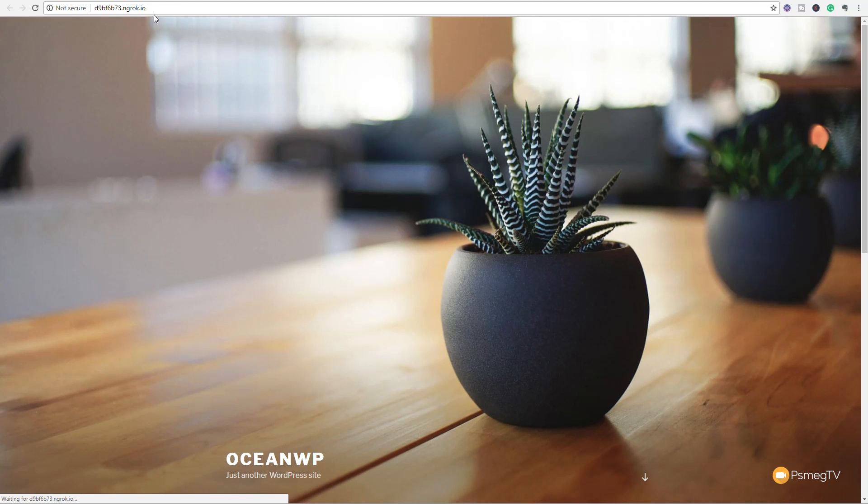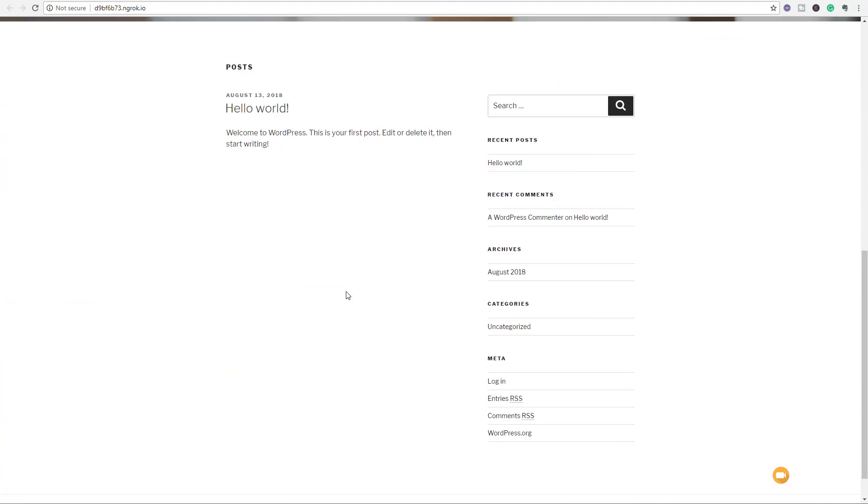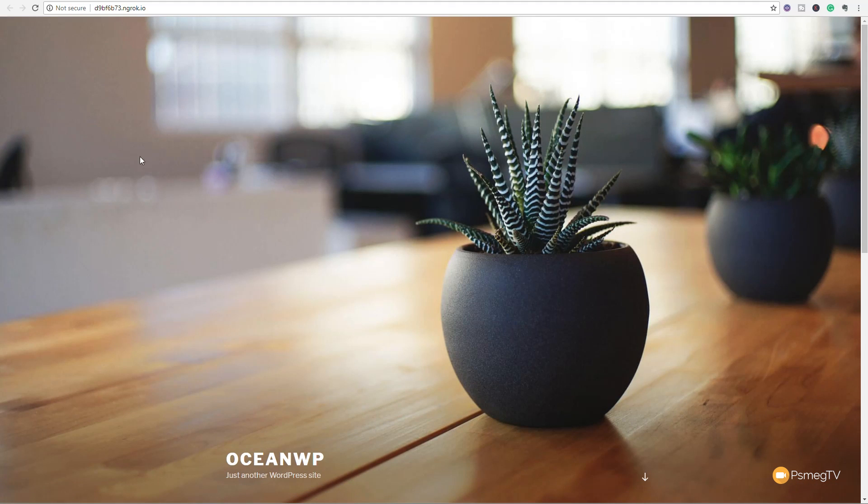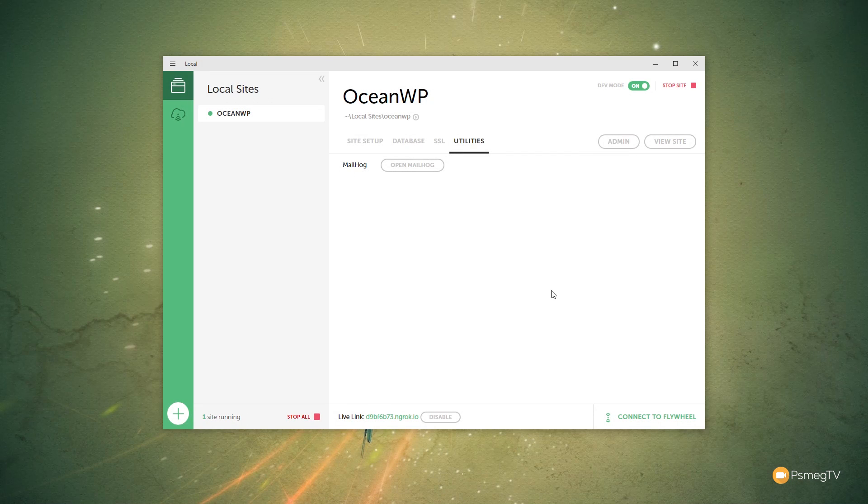And if you click on that, you'll see that we open up a browser window and it tells us there's the site. So it's now accessible externally, not just on your local server. So that's pretty cool. I like that option. We'll just disable that for now because I don't need it.